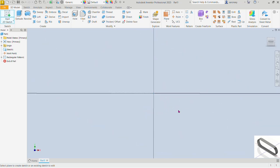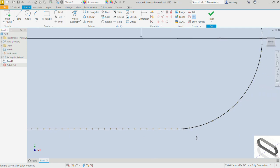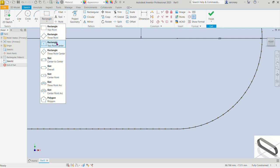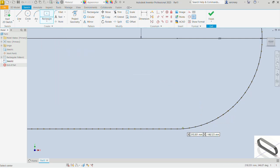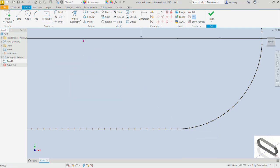Zoom in and pick the XY plane. Let's zoom in again and pick the point where our curve ends — that point is where we'll begin to draw. Drop down the rectangle options and pick the two-point center rectangle. We have to project the points first, so right-click and project the geometry — select the point. There it is.